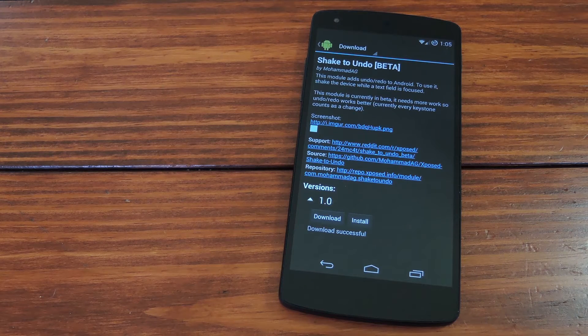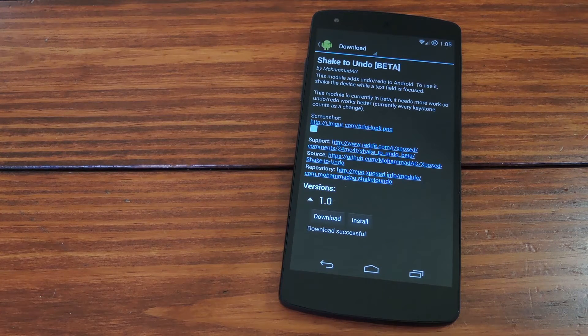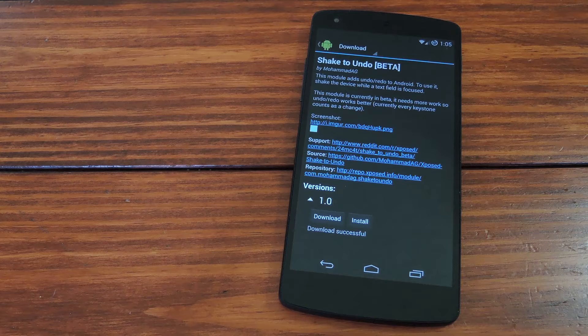What's up guys, it's Dallas with Nexus 5 SoftModder, and today we're going to check out a new Xposed module by Muhammad AG.